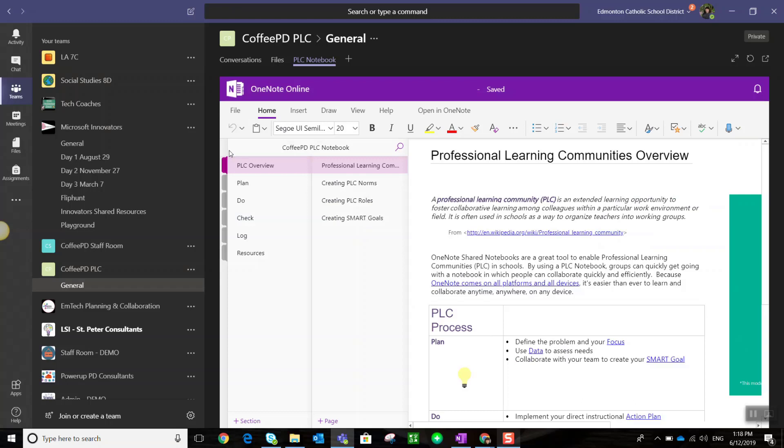Anyone who belongs to the team can work within the OneNote notebook. Here inside the team, you can add sections, pages, and content, or you can choose to open the OneNote by clicking here, which will launch the notebook in the Windows 10 app on your Windows 10 device.